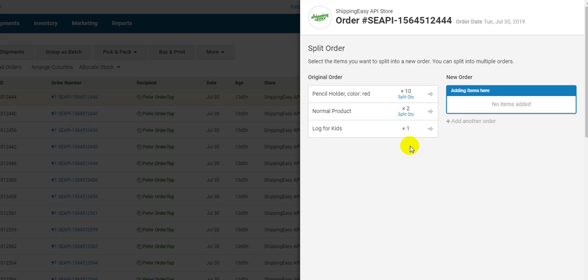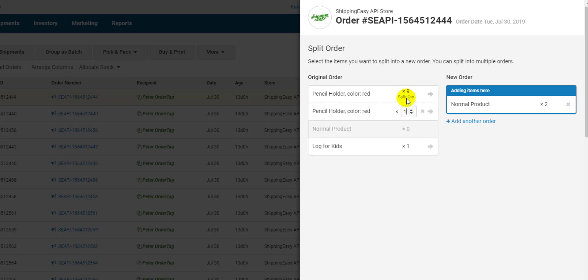Simply click the arrow next to the line item you want to add to the new order. If a line item has multiple quantities, you can click split quantity where it will ask you to input the quantity amount. You can then move split quantities to a new order.